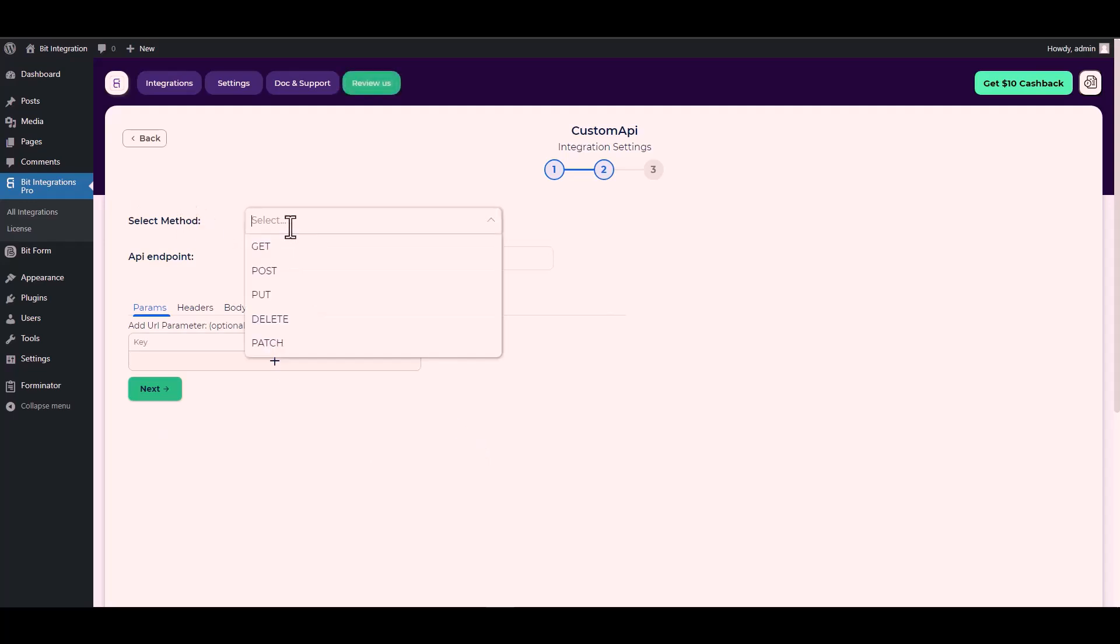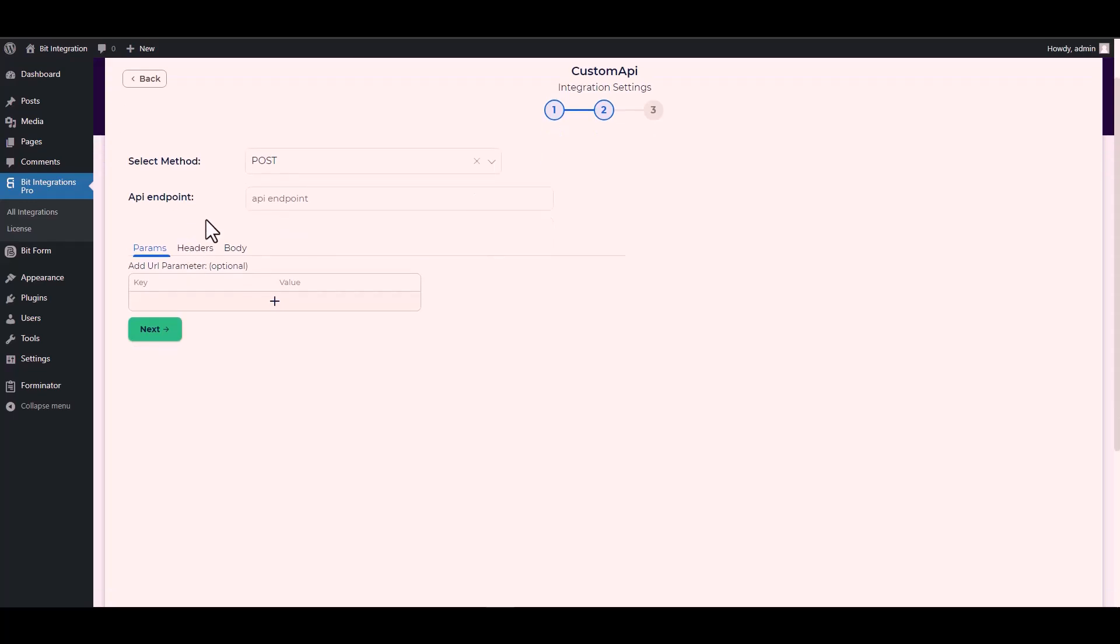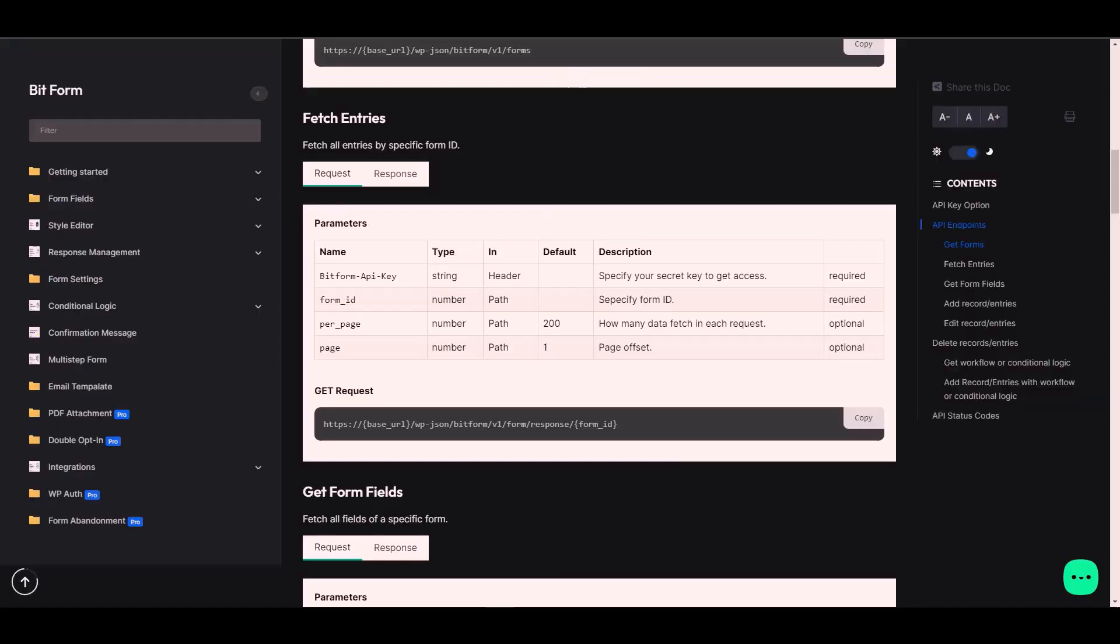Next, choose method POST. Give here an API endpoint. For the API endpoint, again go to the Bit Form documentation and under the get request copy the URL and paste it on the integration site.